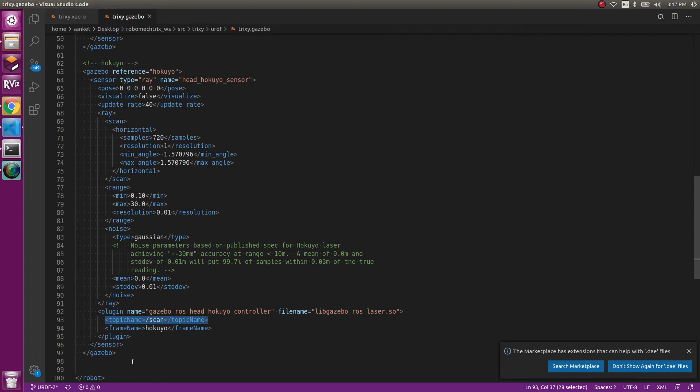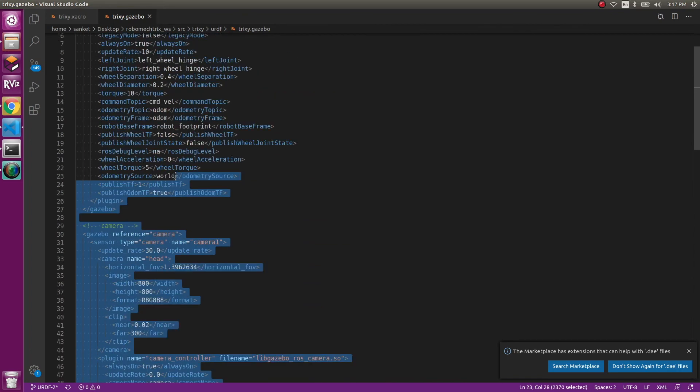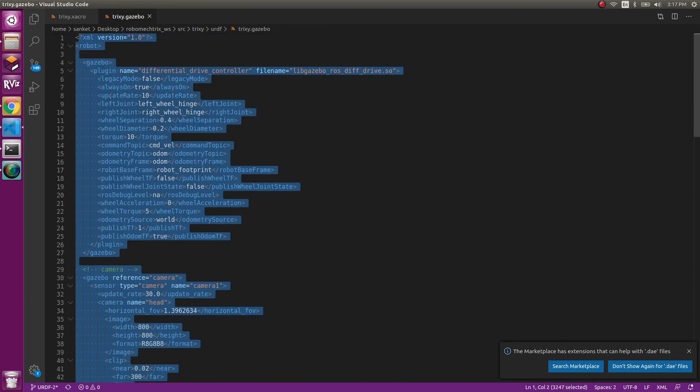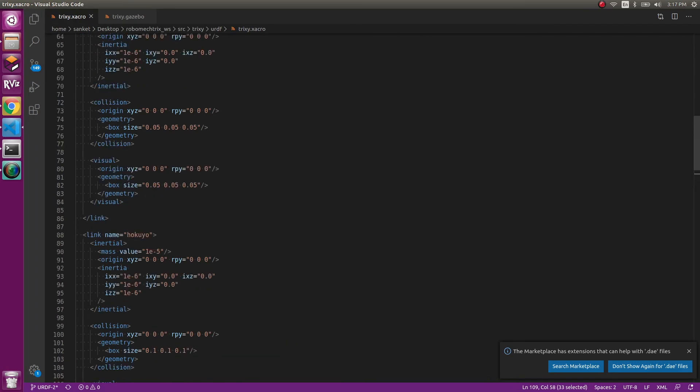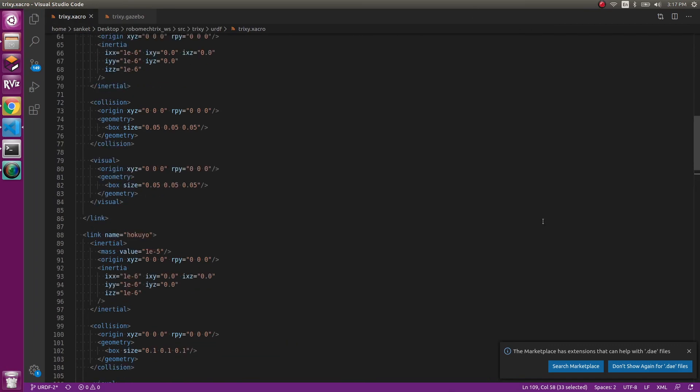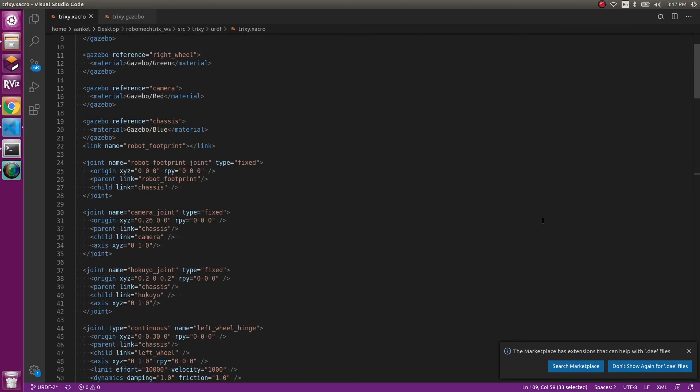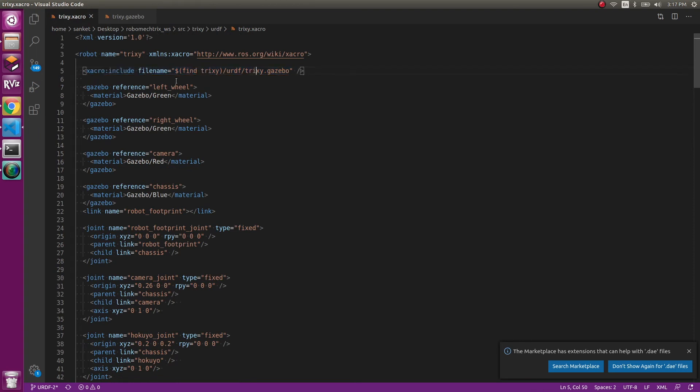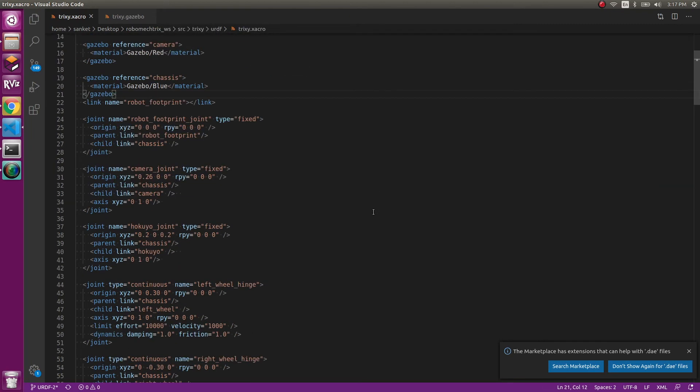But now this is just we're defining it. How does the robot actually take in these values? Pretty simple. The xacro files will just import them. That is xacro include filename trixie urdf trixie.gazebo. If you change the name of the .gazebo file, make sure you change it, otherwise you might get a lot of errors.